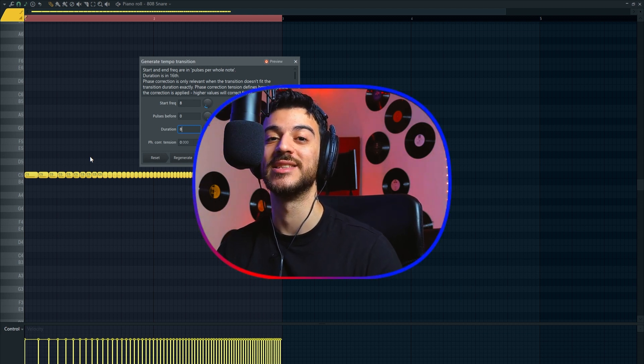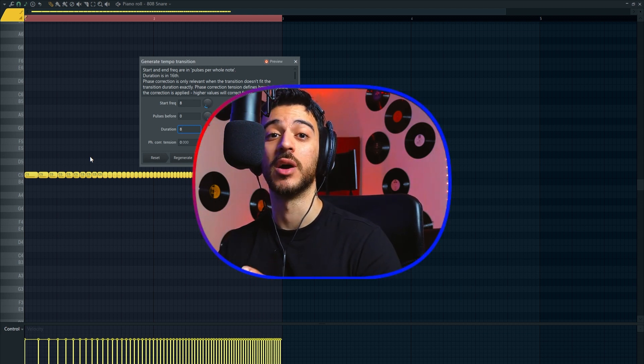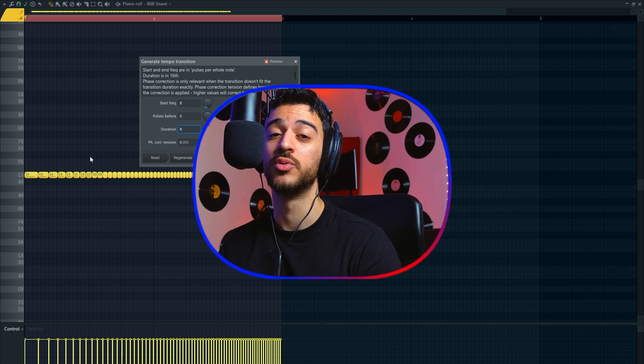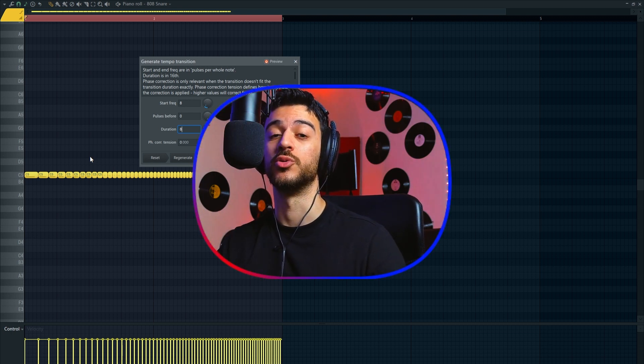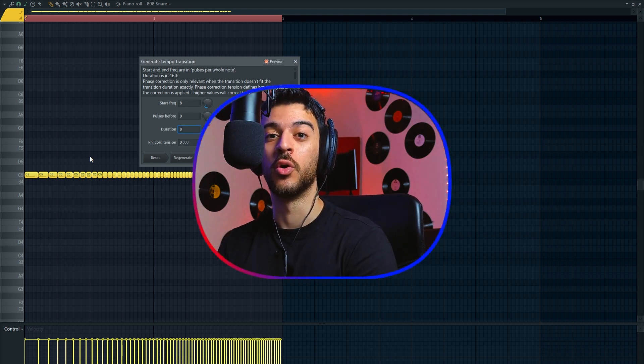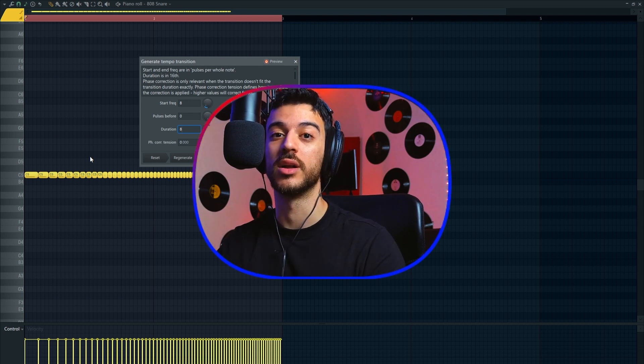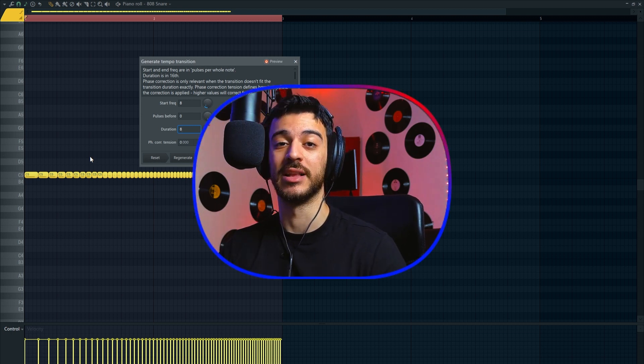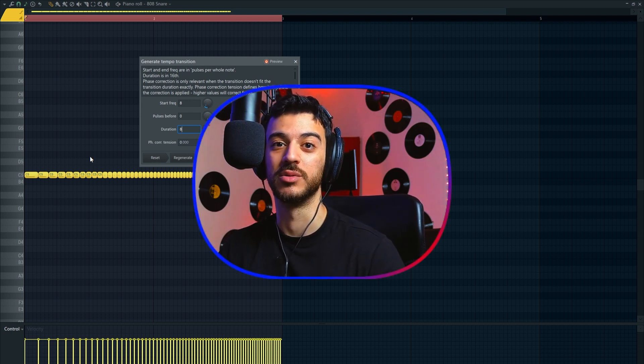You can now create this type of tempo transition with any sounds of your choosing. You don't have to go find a loop and you can tweak the sound or tweak the pattern. You now have full control over how you want it to sound like, on what sample, and it's super quick, which is mind-blowing to me.